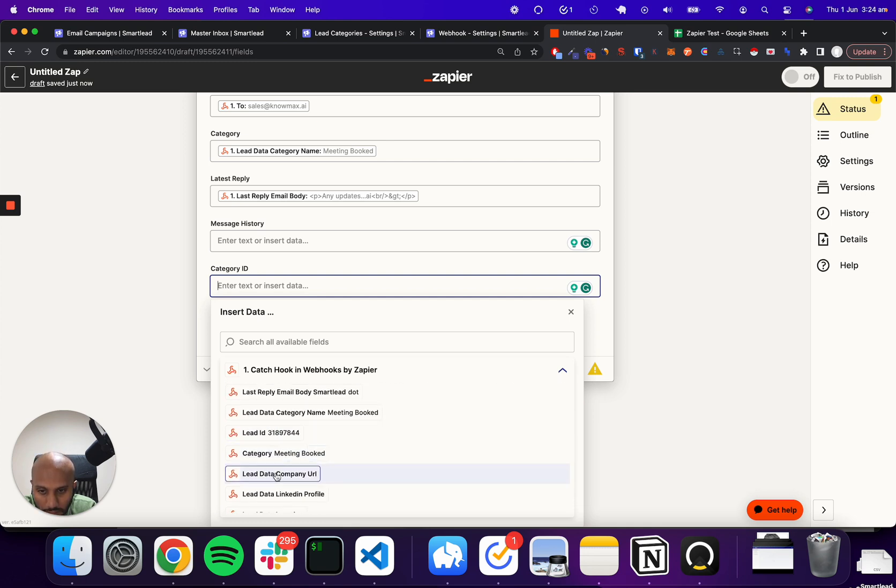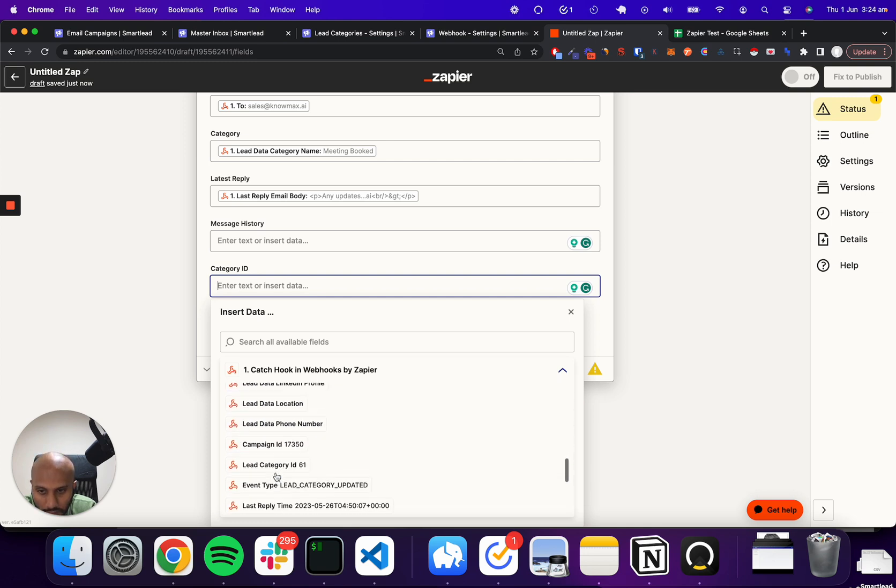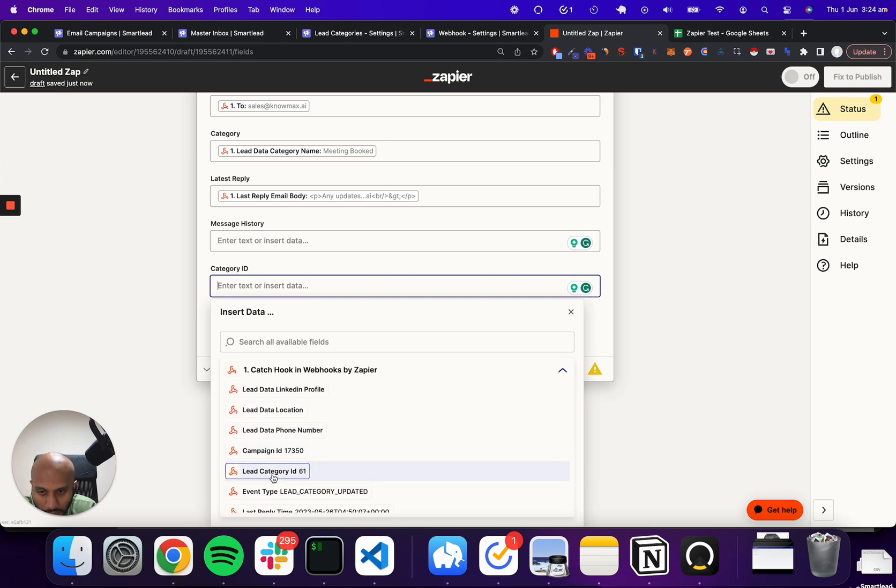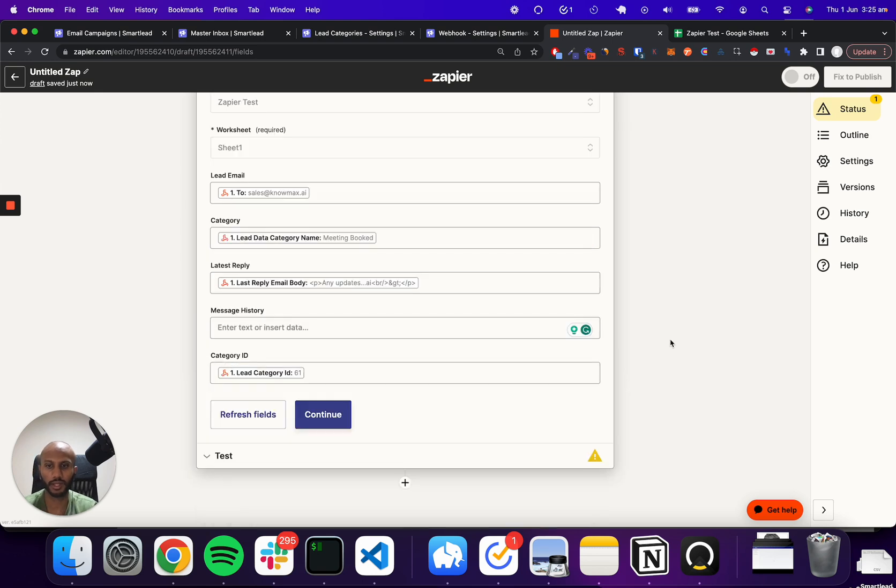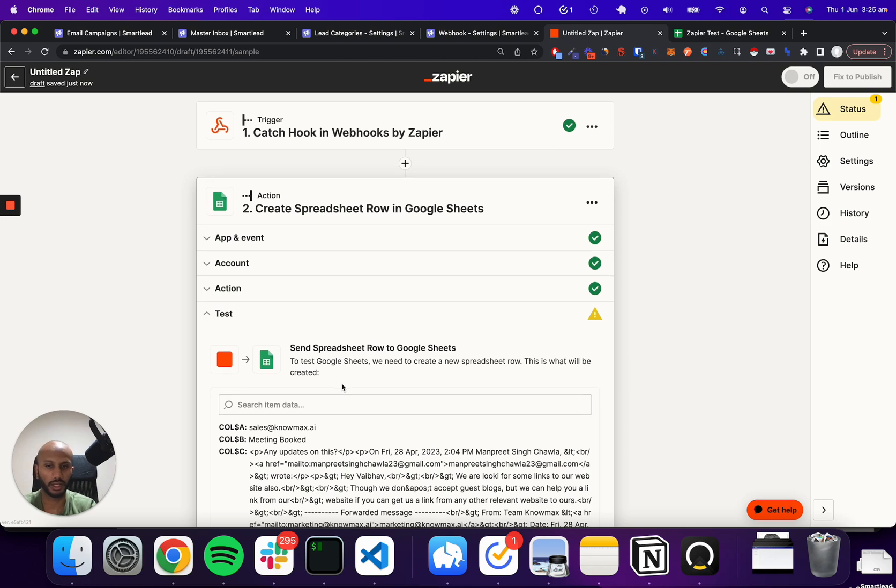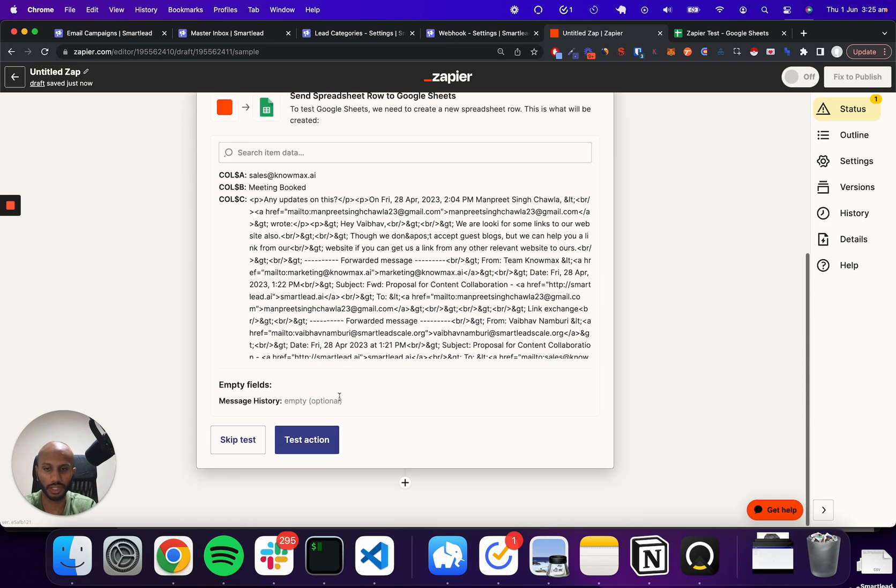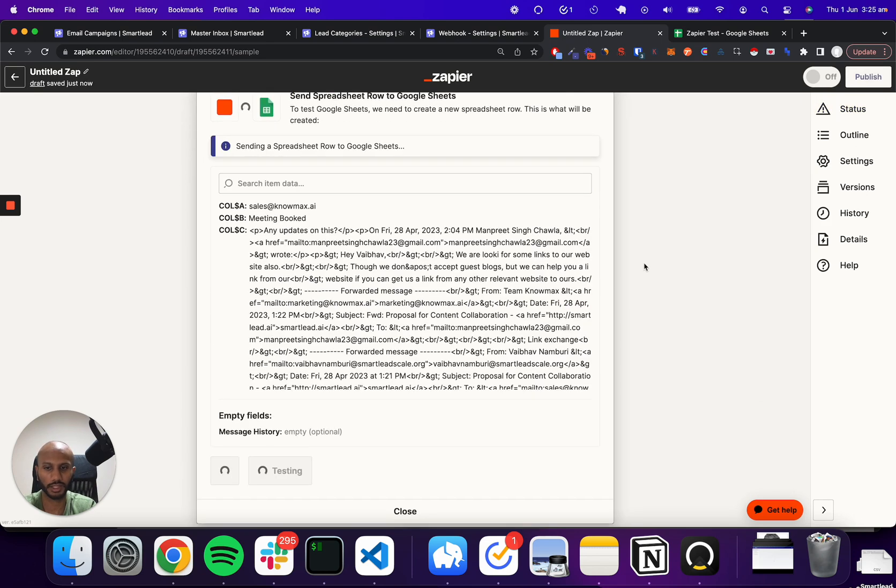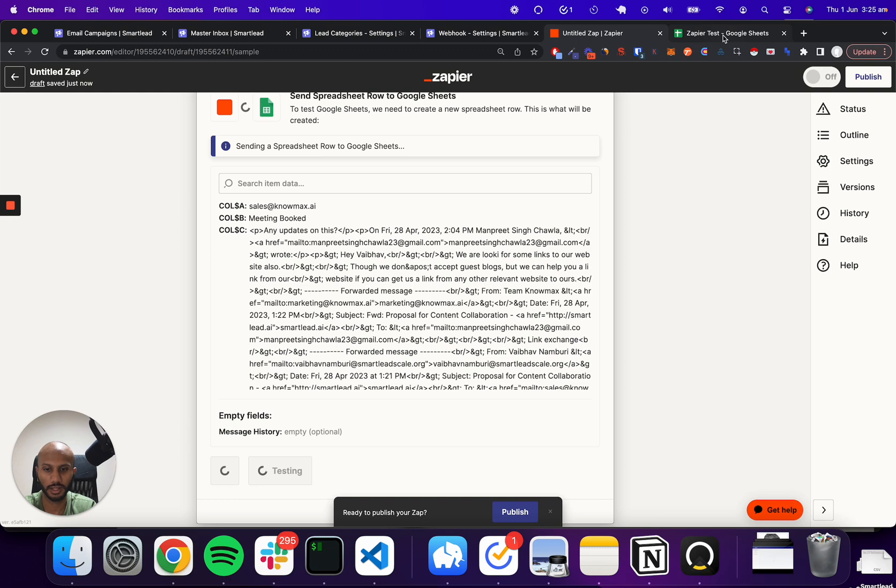And that is the lead category ID. Great. We've got that. And I will click continue. So that means whenever something happens, we push that data accordingly to Google Sheets and we'll just test this to see if this actually works. And let's give it a second.